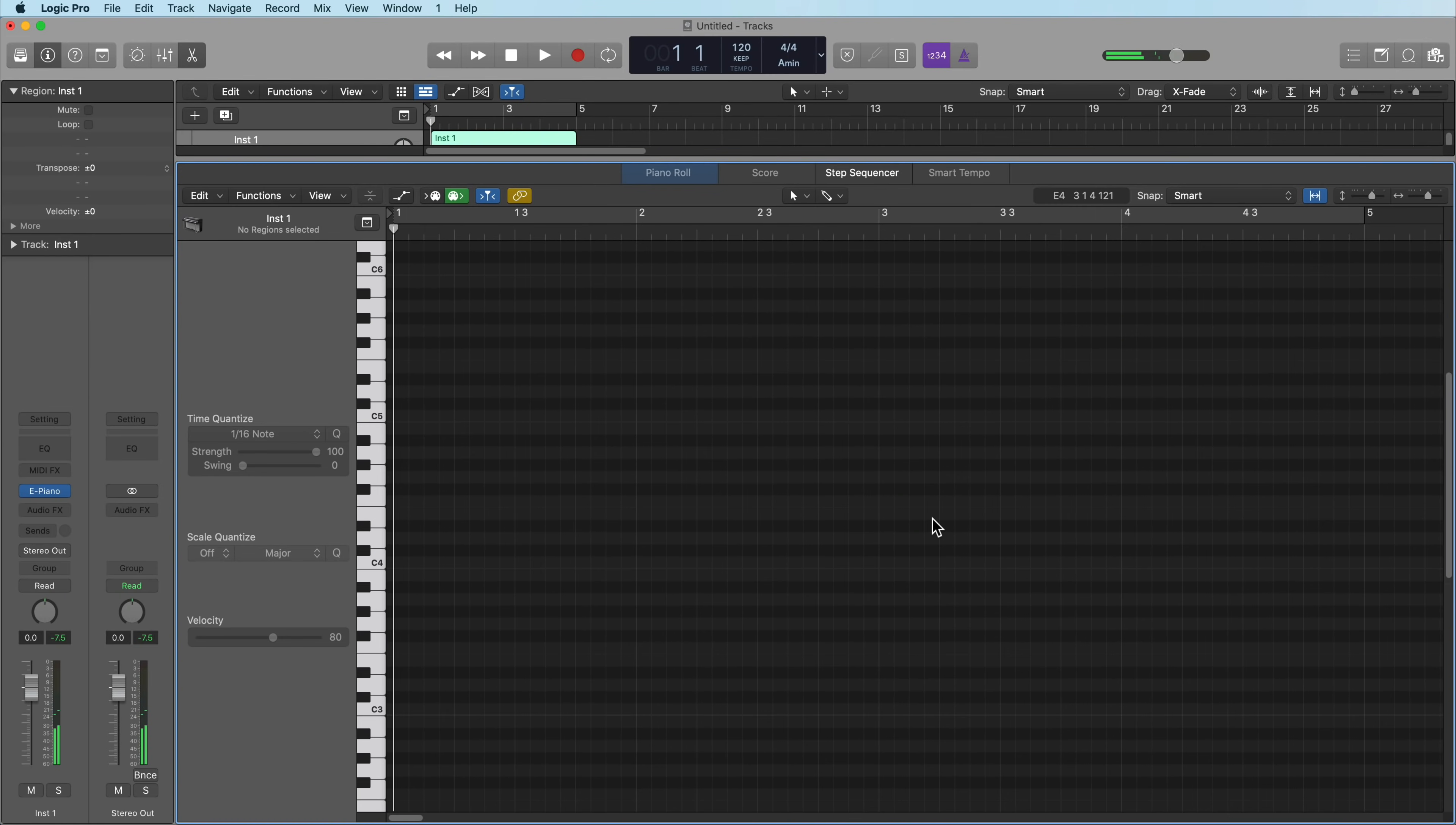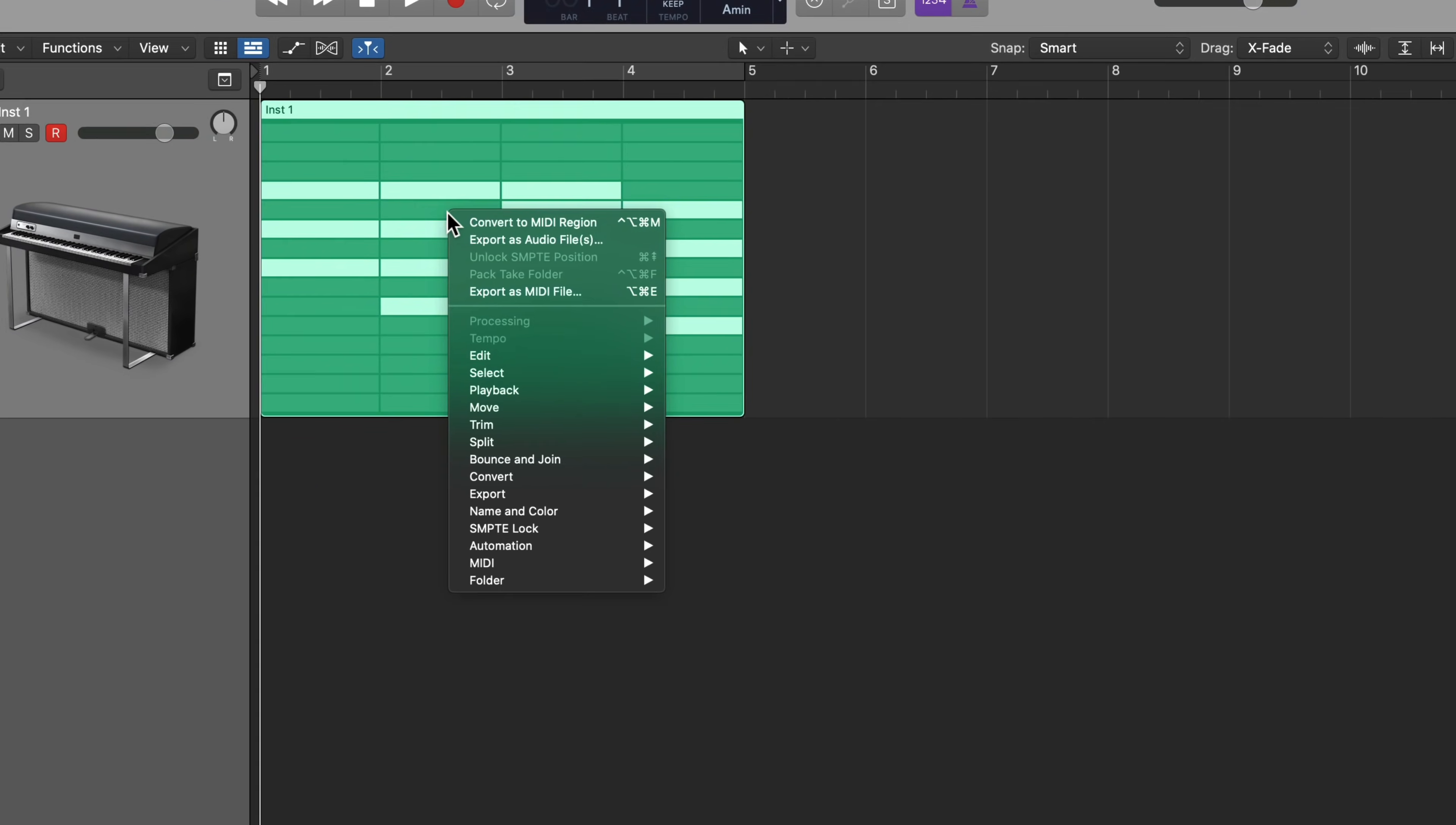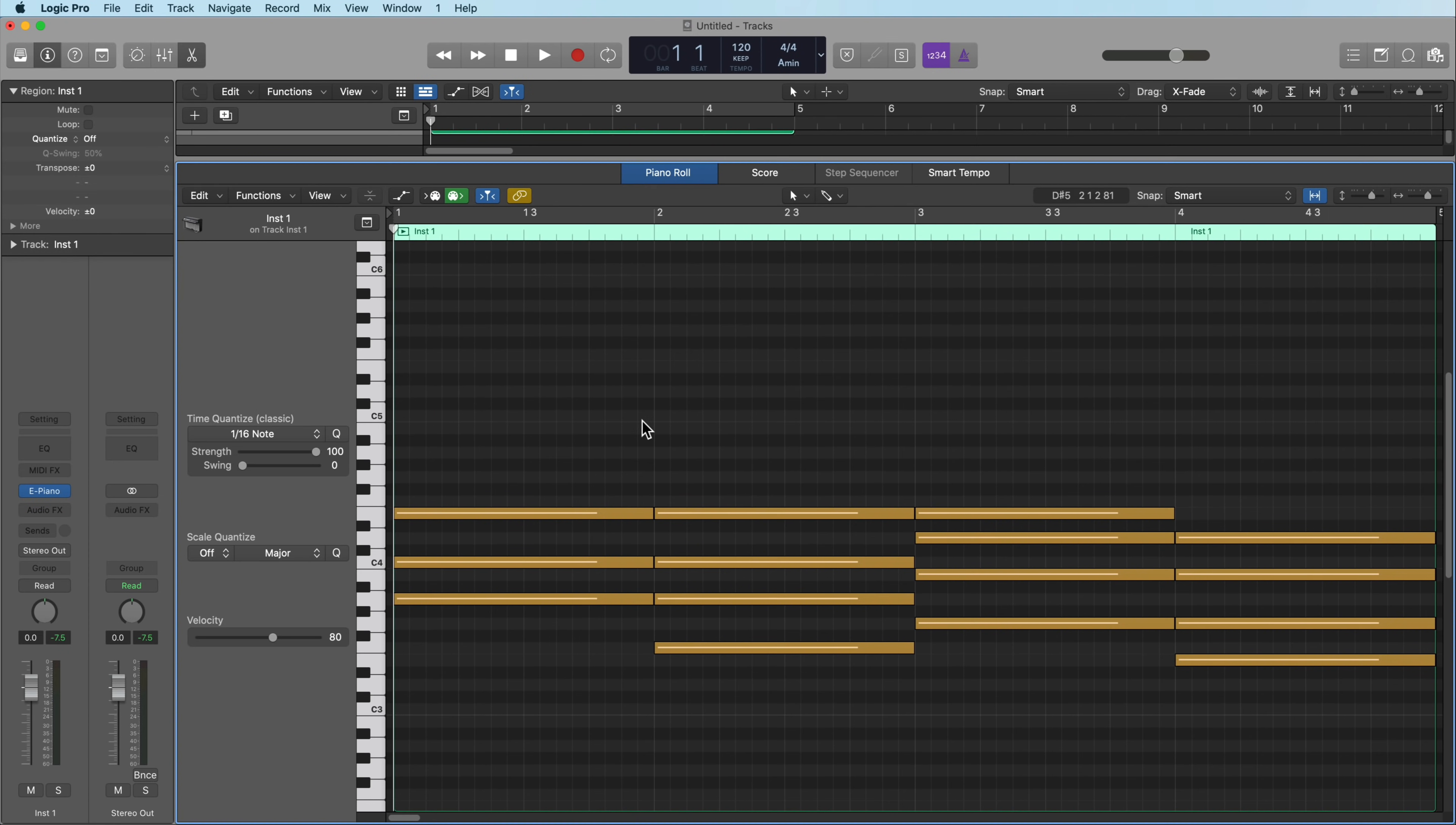Now, if you don't want to work completely within the step sequencer, you don't have to. You can just, like I said, you can just use this as a harmonic template for your song. So you can actually just right click or control click, go down to convert and select convert to MIDI region. And what this will do is just convert it to standard MIDI.